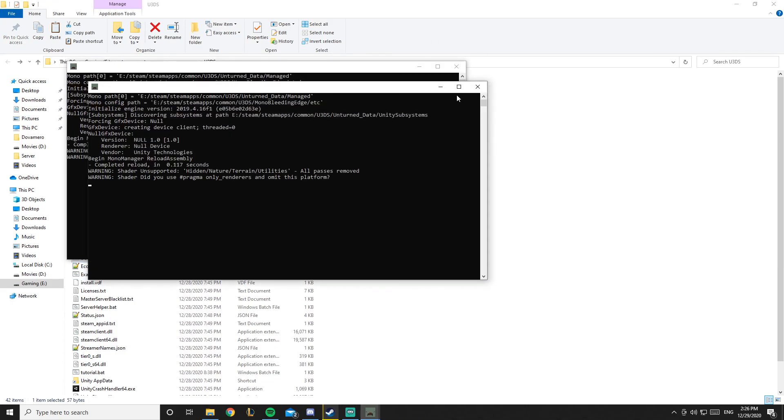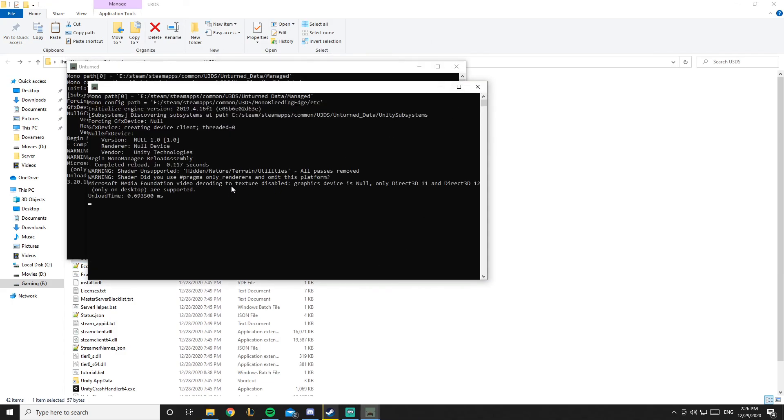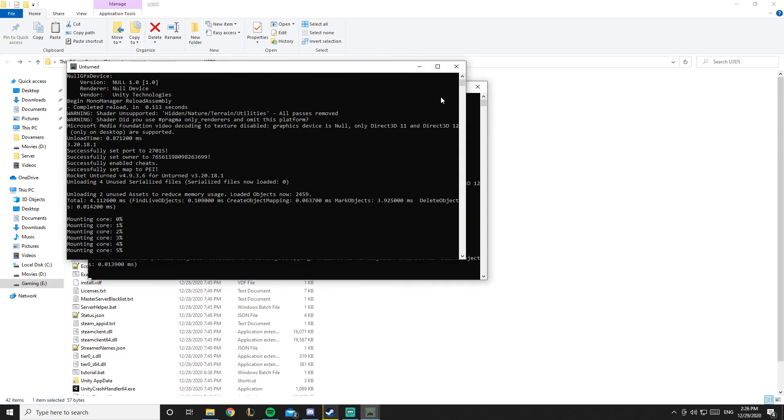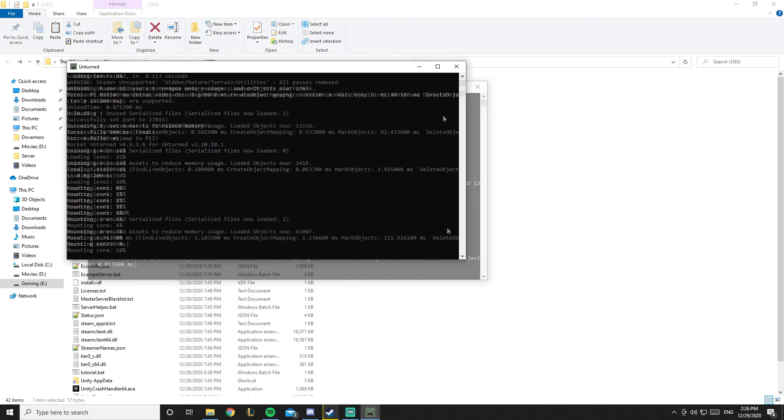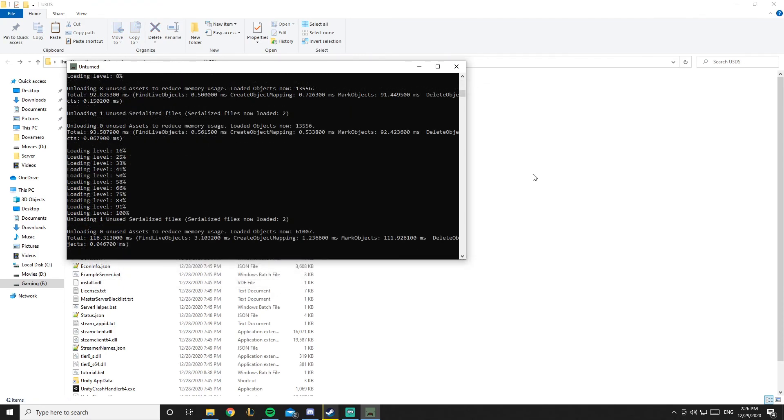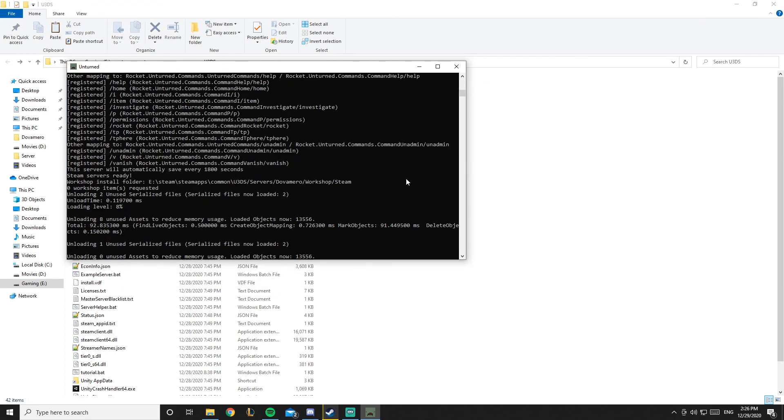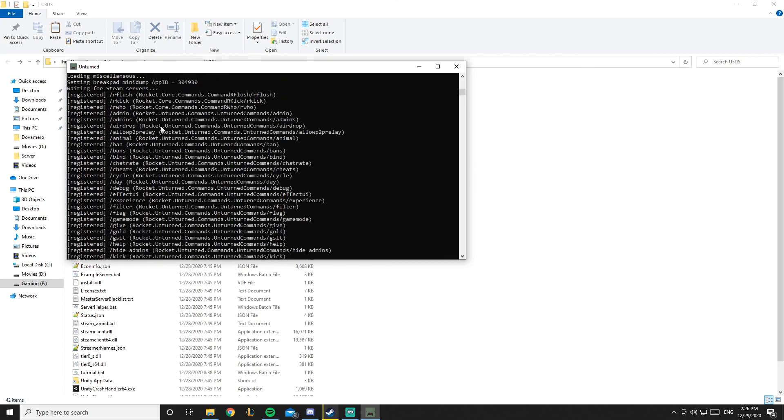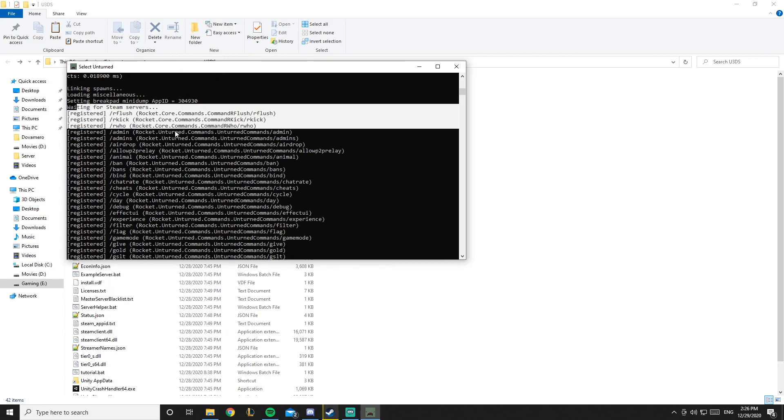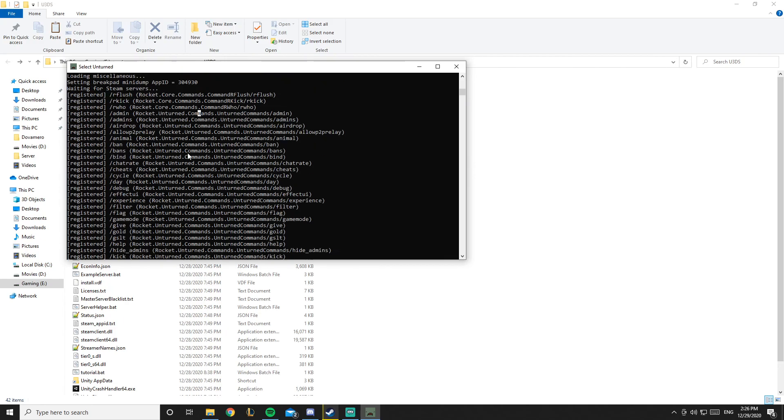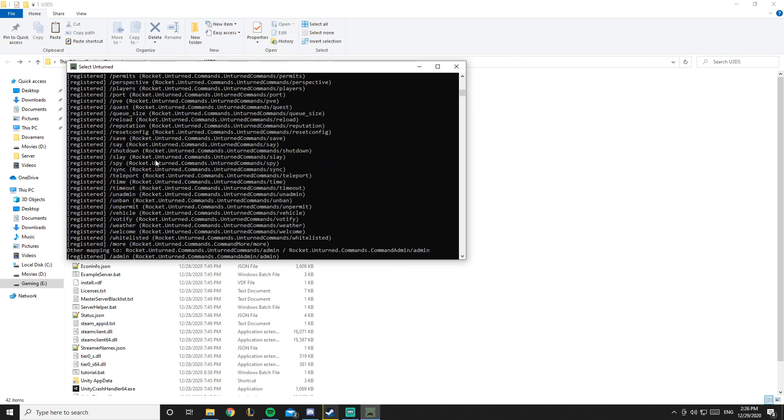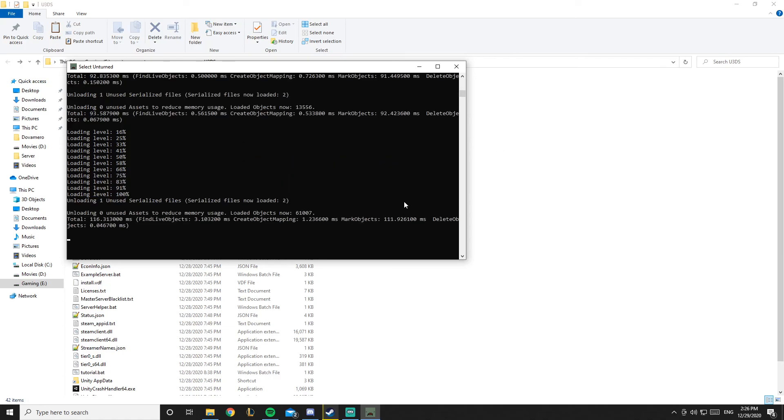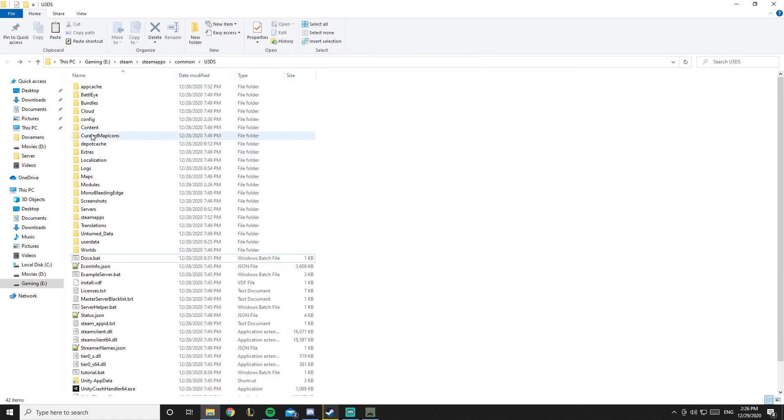Okay, so now that my server is running let me scroll up. As you can see this is rocket mod plugins and this is the commands that you get. We'll talk about them in the next video but I'm going to show you the plugin folder.